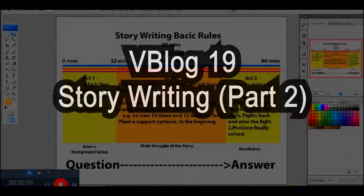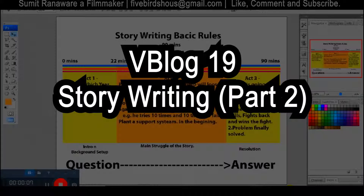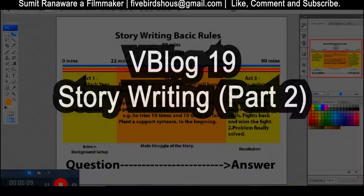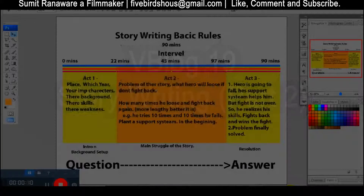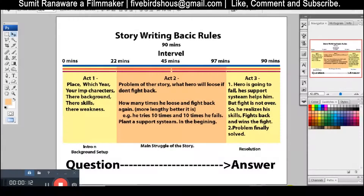Hello and welcome back to our next video blog. Today we will talk about the basics of story writing.